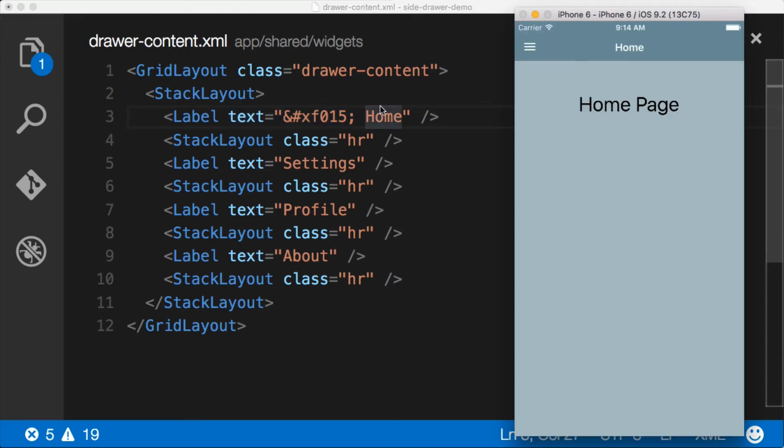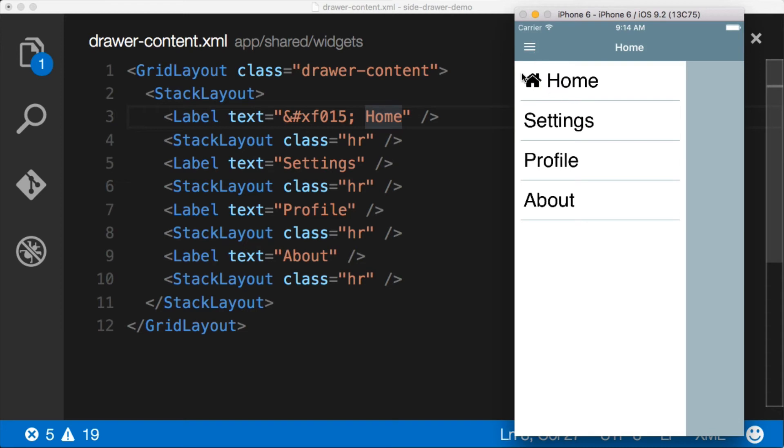So let's jump back over and check it out. Nice. So now we have a home icon looking really, really good.